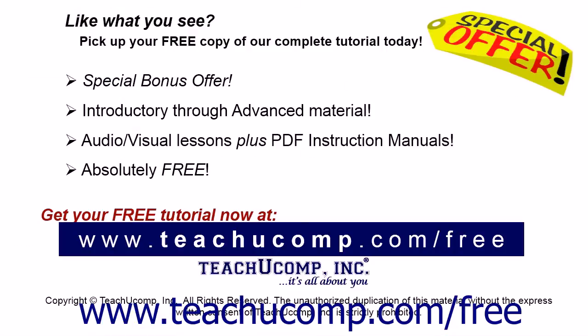Like what you see? Pick up your free copy of the complete tutorial at www.teachyoucomp.com forward slash free.